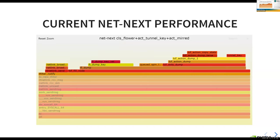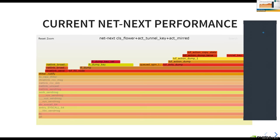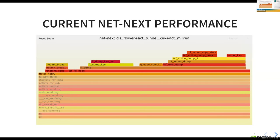Dump is already optimized to just dump the counters without much extra overhead. Next question from Kiran asking for absolute numbers: what is the filter add rate per core, and does it scale? Vlad explains he intentionally didn't include specific numbers because they depend heavily on which filter, traffic profile, and how many actions are attached — it scales linearly with number of actions.